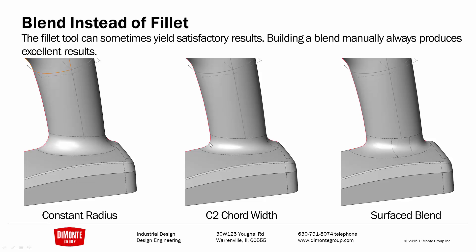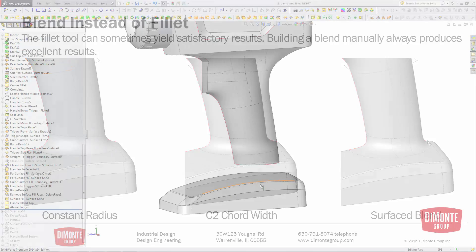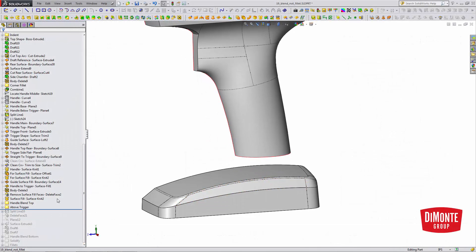Here, I applied a curvature-continuous face fillet with the constant chord width option turned on. It's getting a little better, and finally, the shape of our surface blend can be dialed in a little more precisely to match exactly the geometry we need.